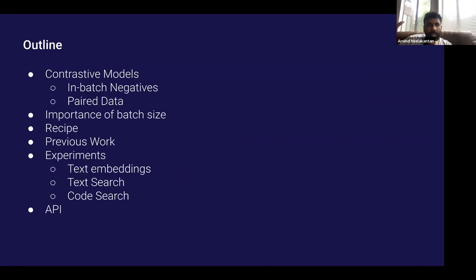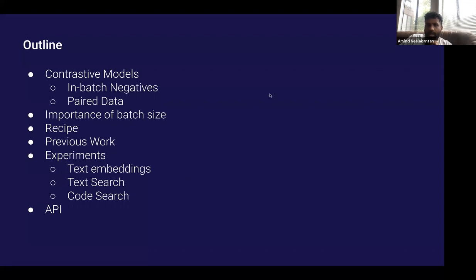This is the high-level outline of things I'm going to discuss today. I'll go into slightly more detail about the contrastive models. Any questions so far? I'll keep going.